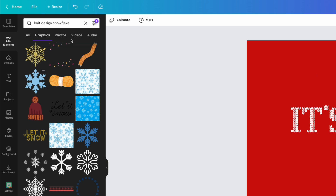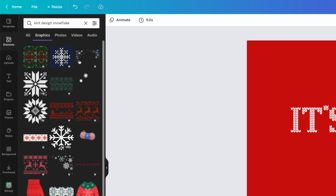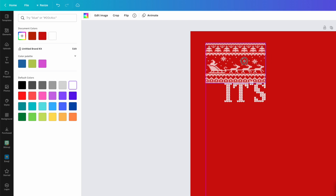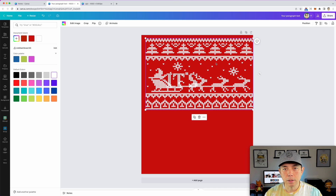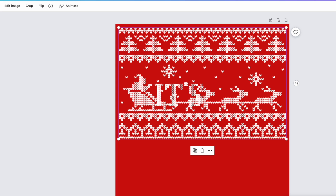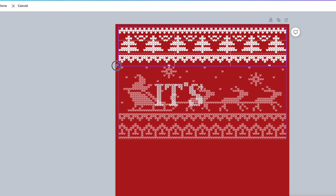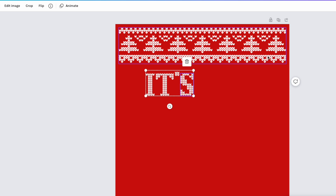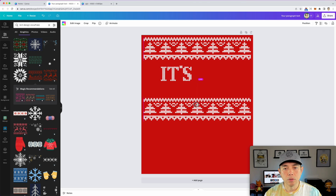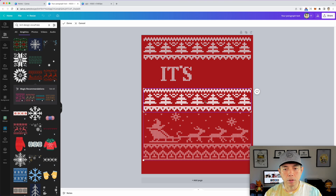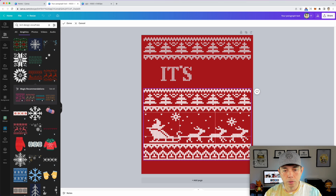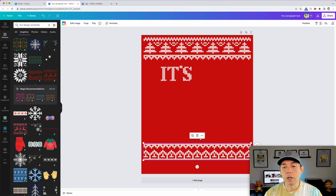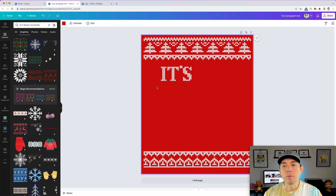Let me show you what else you can do when you're not on the free version. If I take off the free filter and apply, there are a lot more choices. So you can do something like this — then crop it. I don't want the whole thing, just crop it like that. You can see where I'm going with this — do the top and then the bottom part as well, like this. This is just one of many.